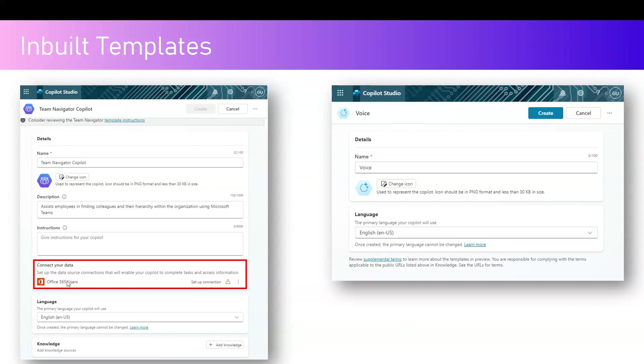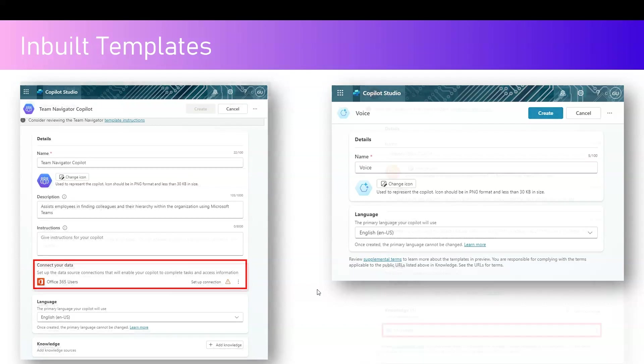Although they belong to the same company, the information management is a bit different and the information needs to flow from one boundary to another boundary, and that's why you need to specify your consent that information will flow from one environment to another. Here again, this particular Team Navigator Copilot is not pointing to any knowledge source because the whole purpose of Team Navigator Copilot is to assist employees in finding colleagues and their hierarchy, which can be easily identified through Office 365 connector, and that's why you see the connector over here.